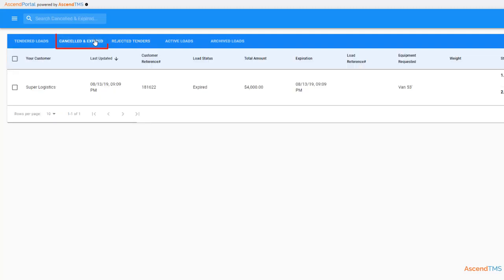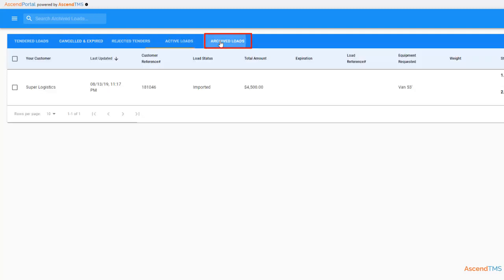Canceled expired loads are when either your customer cancels a tender or a tender has expired. Your customer sets up how many hours before each tender expires on their end. Finally, there's archived loads. This is where all your completed loads will exist once they are delivered.